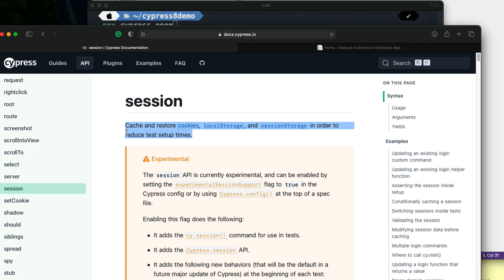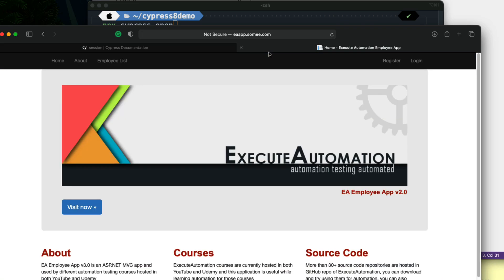That's going to be a really time-consuming process. But if we could cache and restore these cookies, local storage, and session storage — which is used by our application to store credentials — then that will be awesome, because using these options we could reduce the number of times we are logging into the application itself.